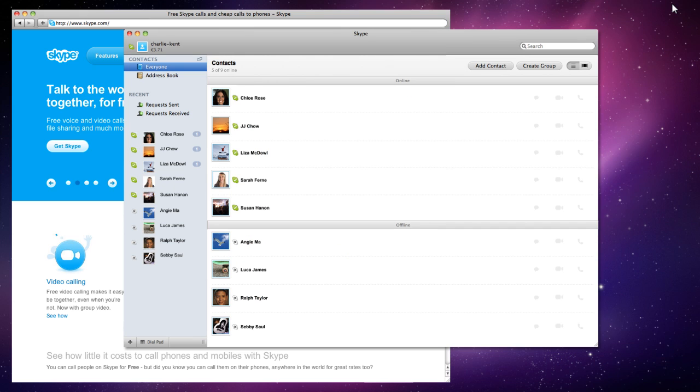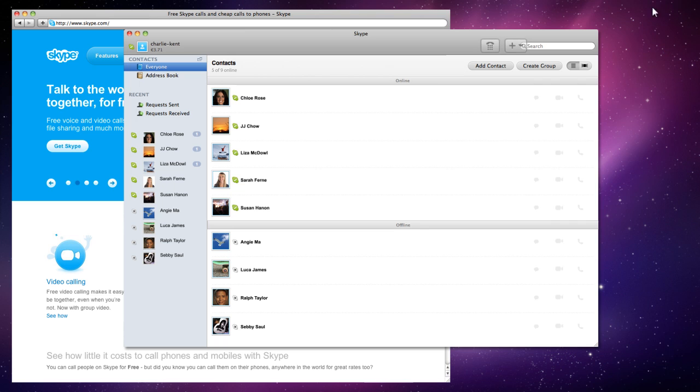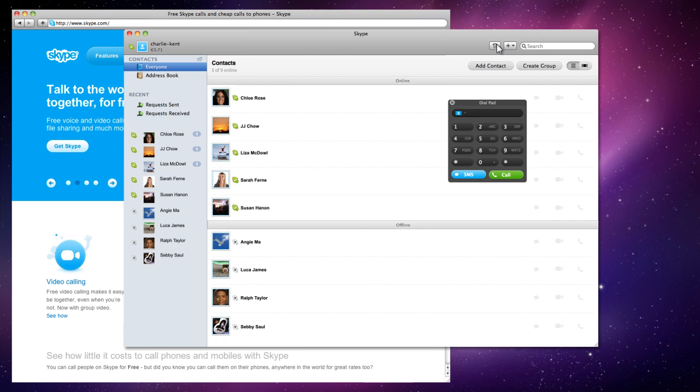Most of you will know that you can use Skype to make calls to landlines and mobiles, but some of you have said that it was difficult to find the dial pad. In this version, we've moved it up to the toolbar to make it easy to find.